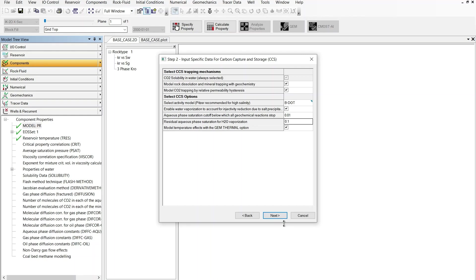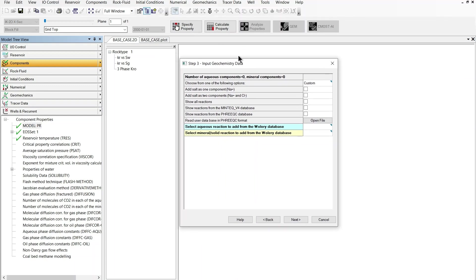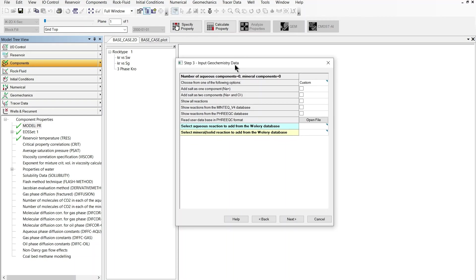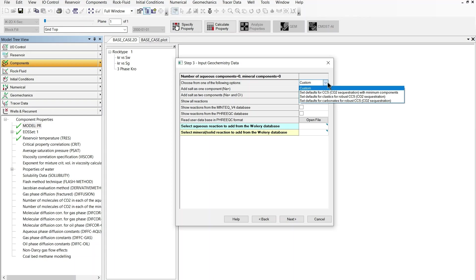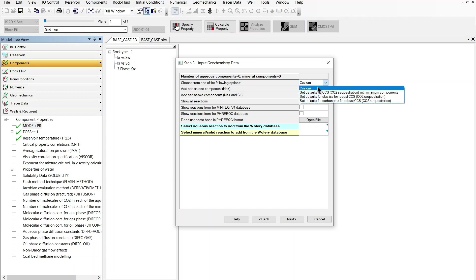So I can move on to the next section of the wizard which is going to be about geochemistry data input. There are different ways you can work with this window. One is to use the custom option which I'm going to describe today. Other possible options are in this drop-down list you can select some predefined defaults for geochemistry modeling and some of them are specific to some types of rocks. So there are defaults for clastics and defaults for carbonates. I'm going to focus on custom where everything can be customized.